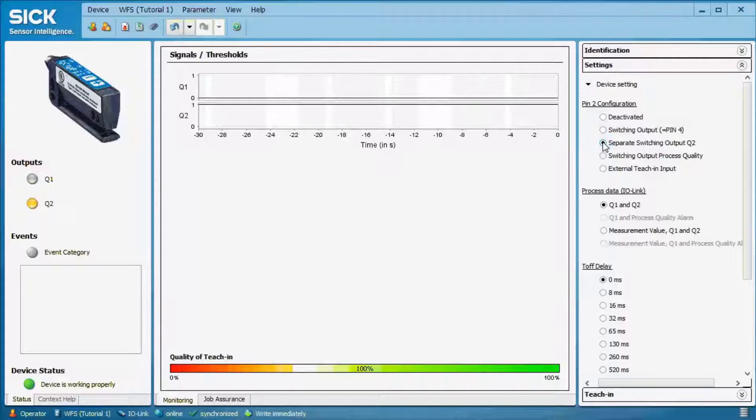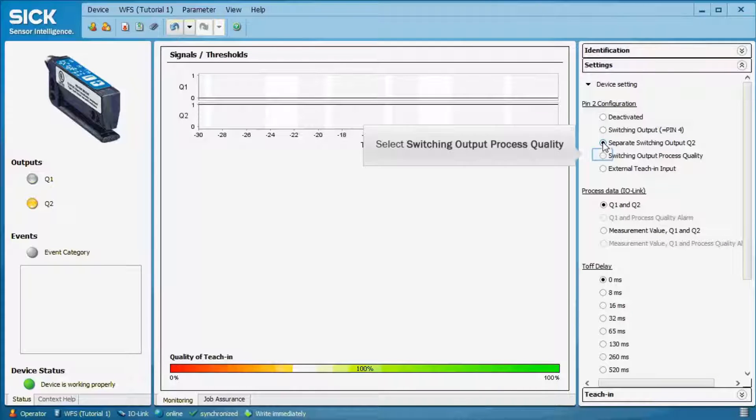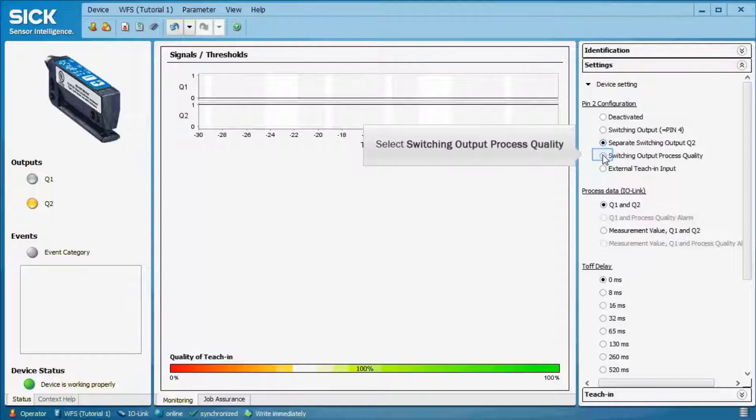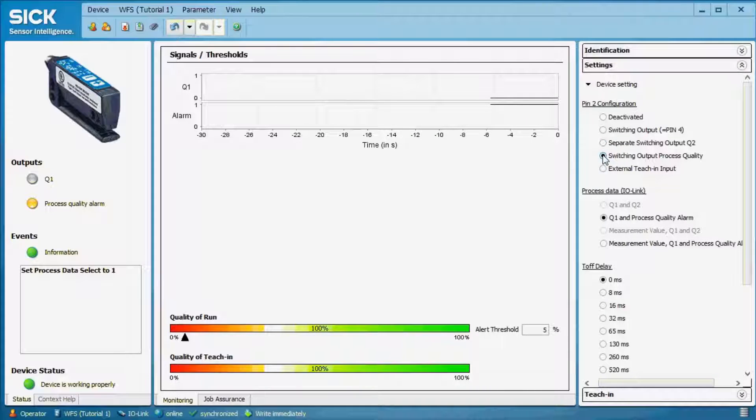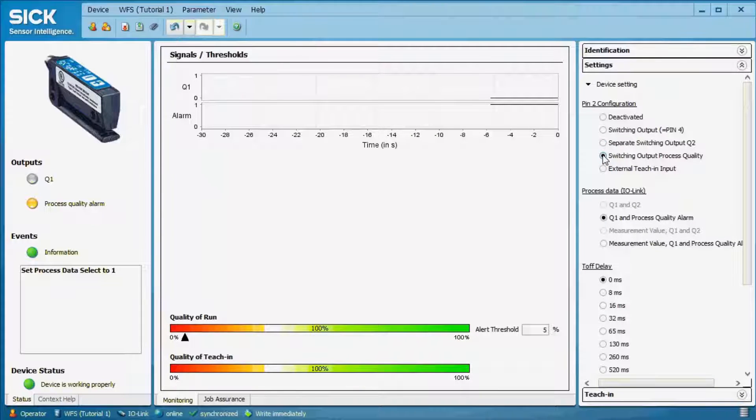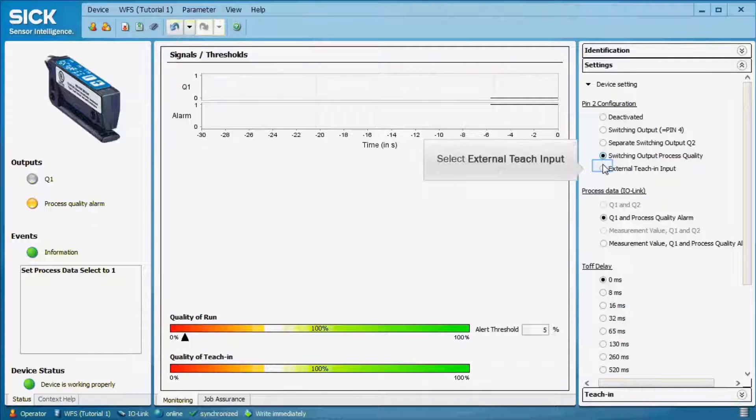If an alert output on process quality is necessary, this function has to be selected. You see that at the left side, the Q description changes and Q2 can also be configured as an external input.